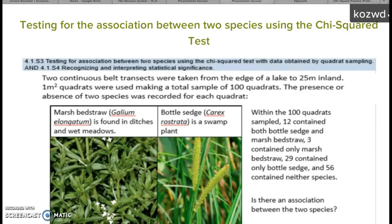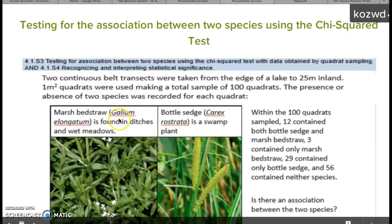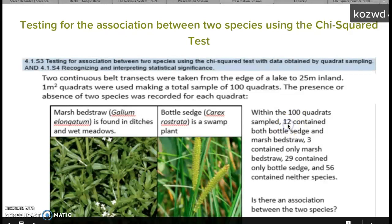As a recap of what we learned about in class, this was a basic study done between Marsh Bedstraw and Bottlesedge. They basically took 100 quadrats — 12 of them contained both of the species, 3 only Marsh Bedstraw, 29 only Bottlesedge, and 56 had neither. This is known as the observed data.